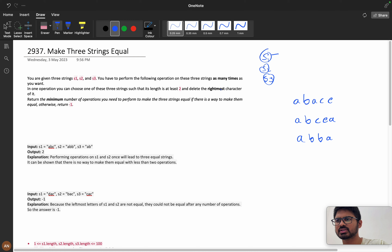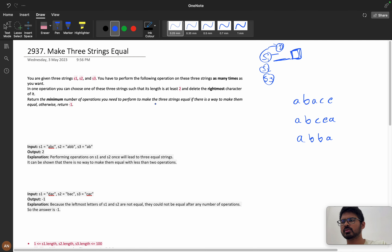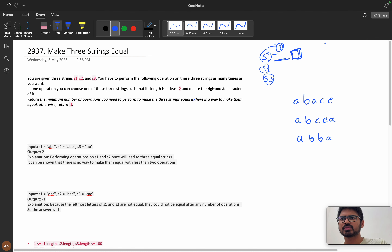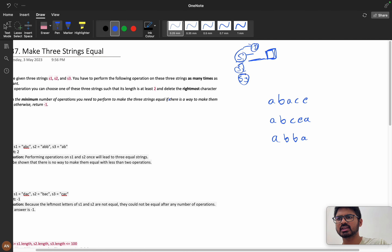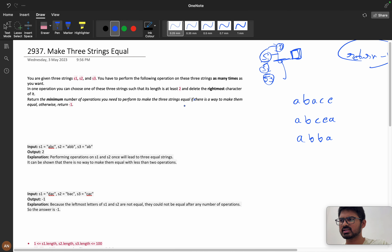We have three strings s1, s2, and s3. We can choose any of the strings which has length at least two, and we have to delete the rightmost character. We want to return the minimum number of operations needed to make the three strings equal. If there is no way to make them equal, we return minus one.